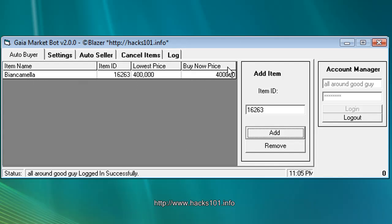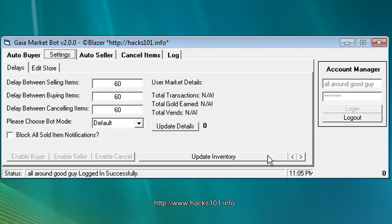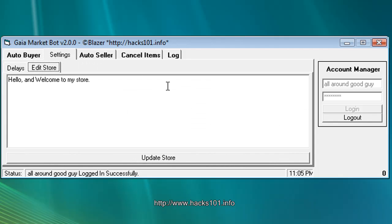Flow is price, buy now price. As you can see we go to settings. Delays between selling times if you want to sell a lot of stuff multiple times. Update inventory, edit store, what your store says.